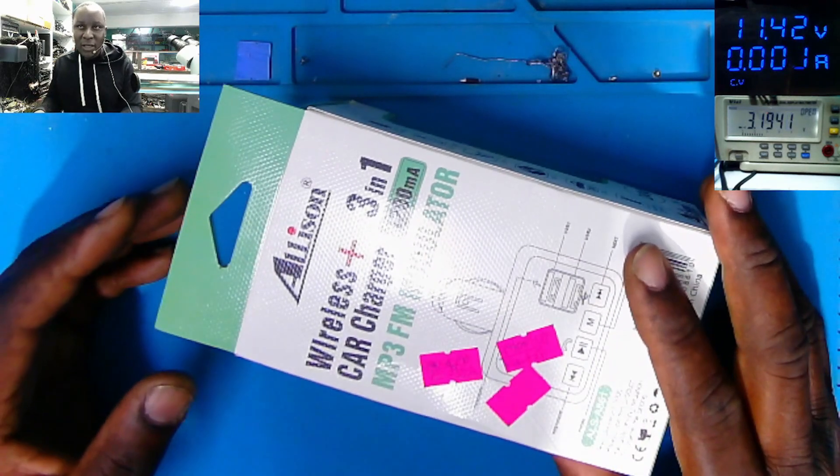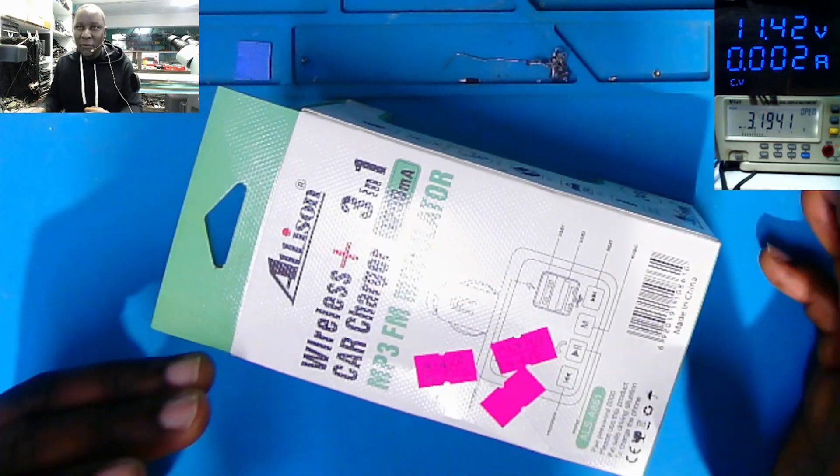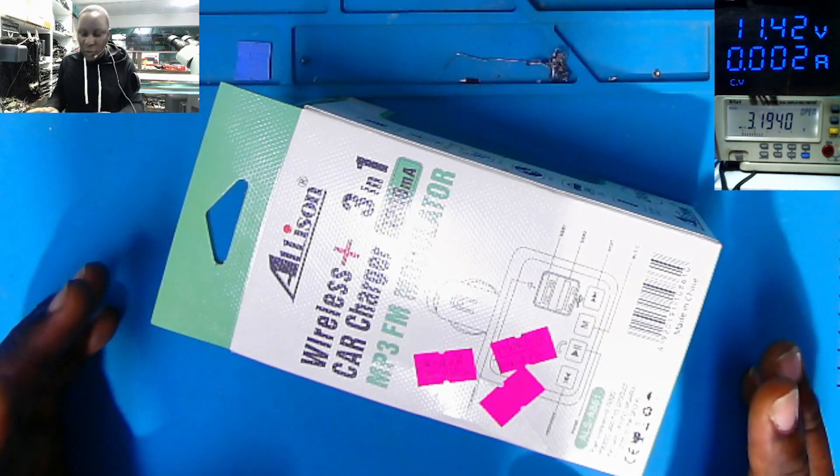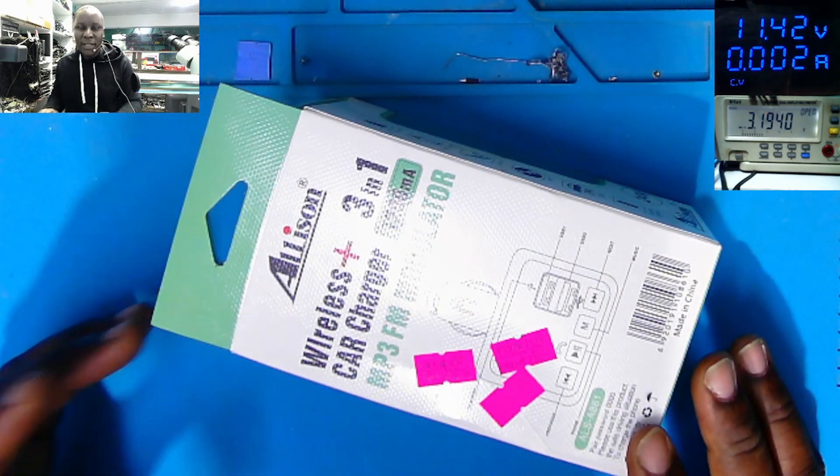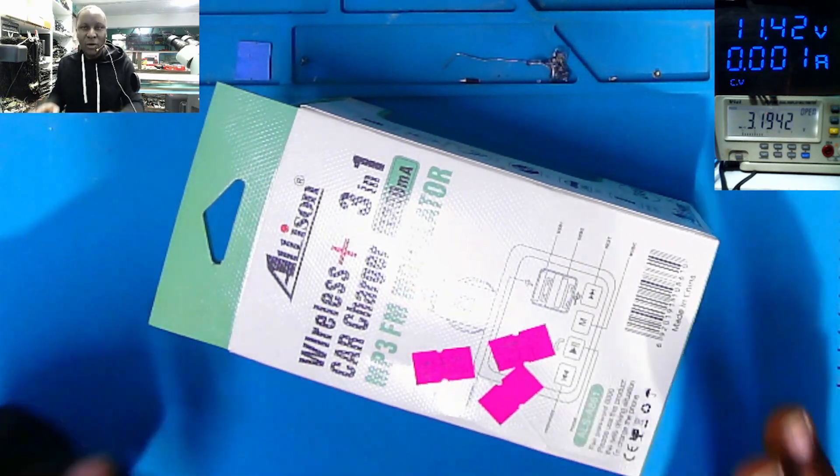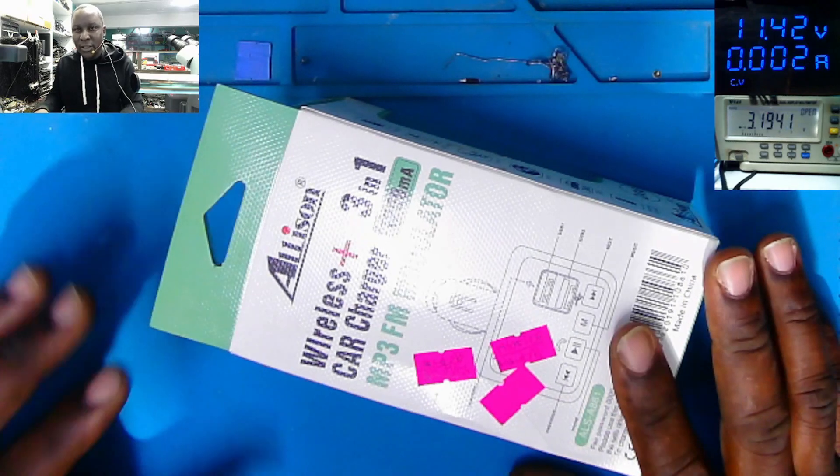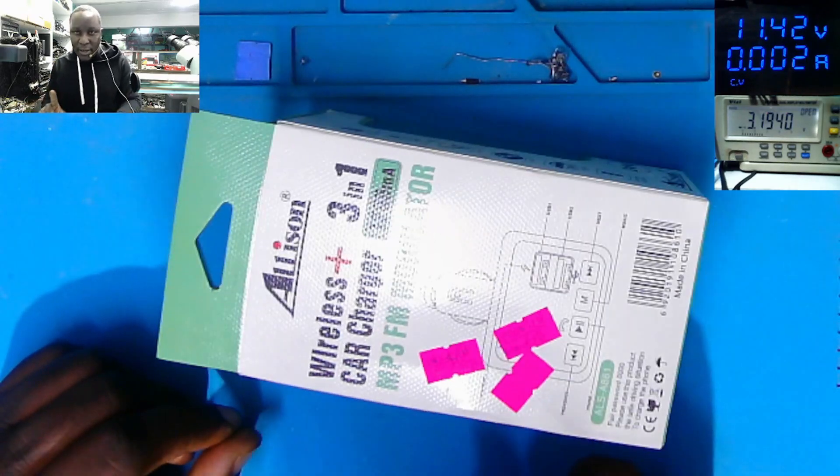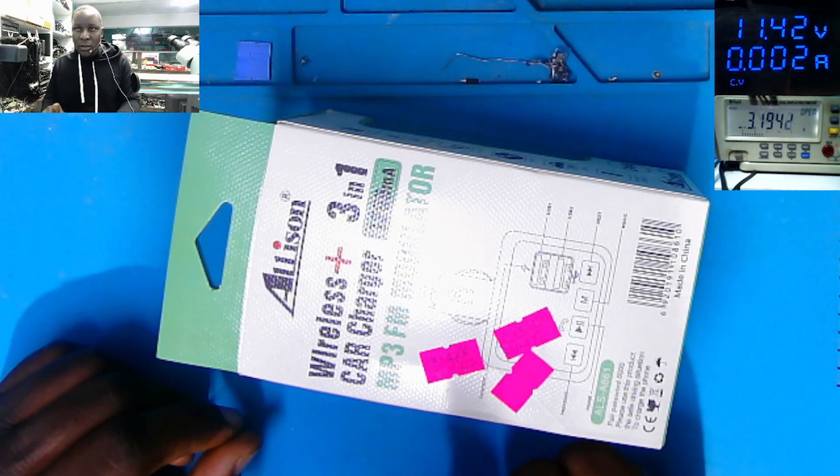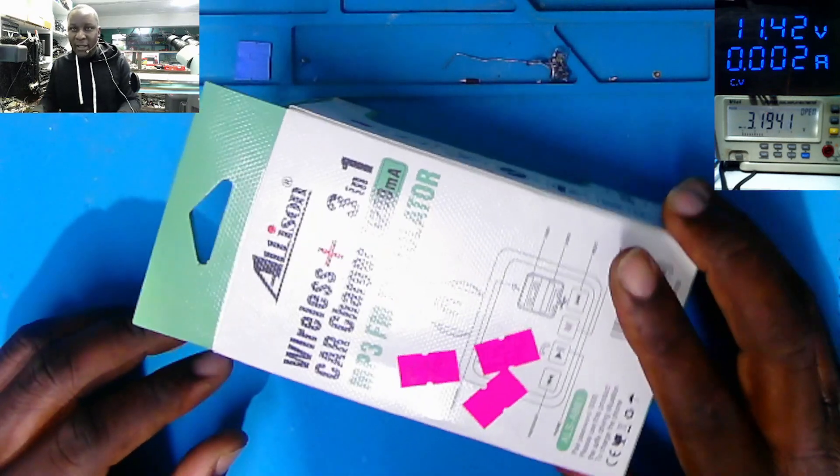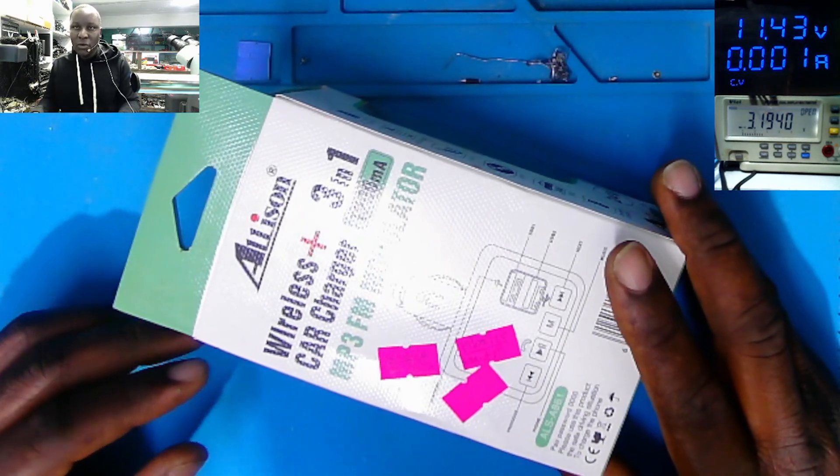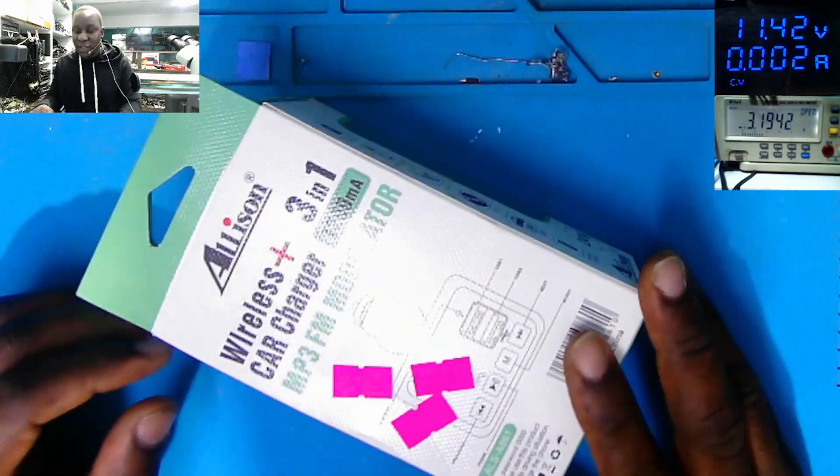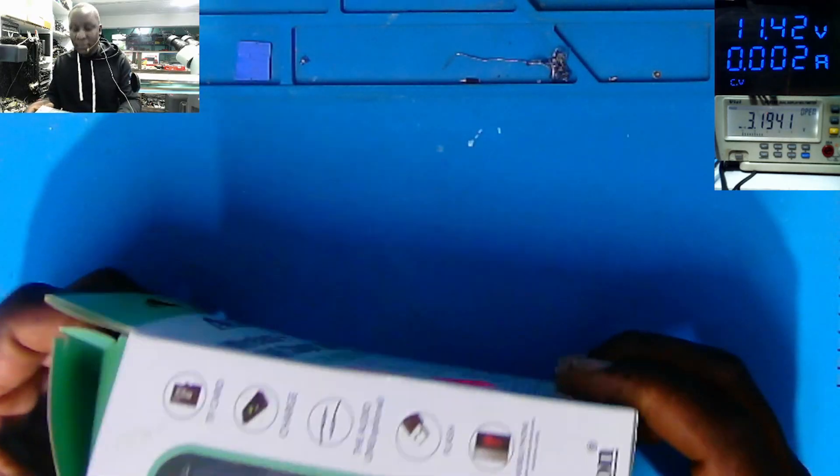So I explained to the customer, maybe something fault or there's a minor issue, just give me time. He said, you know what, I'm in a hurry. I'm giving you just one hour. Either you rectify the issue or you return back the money. So we don't have time here.